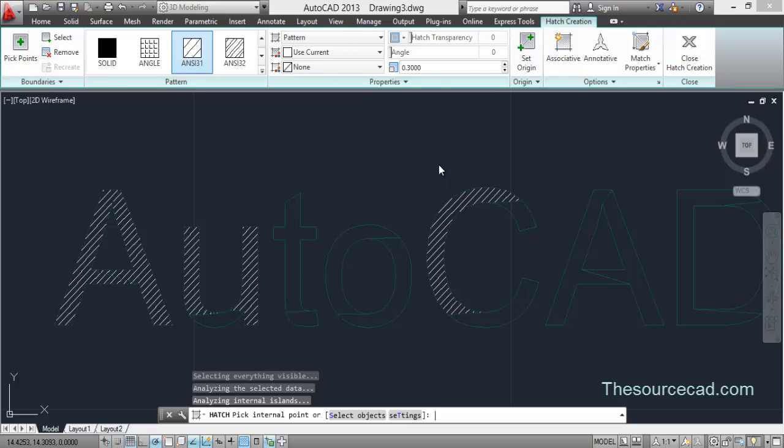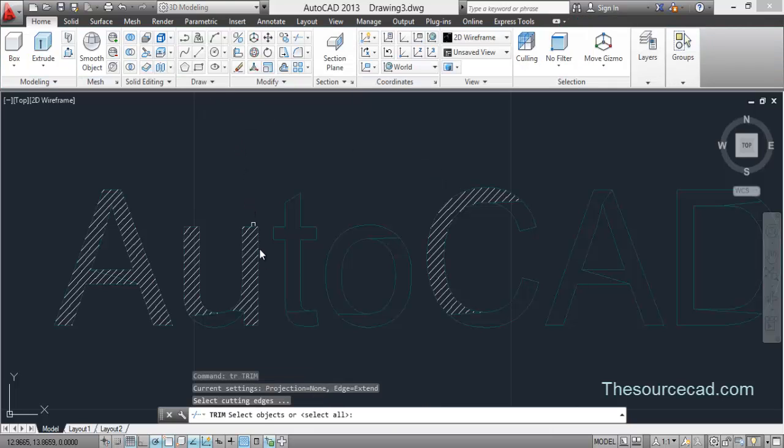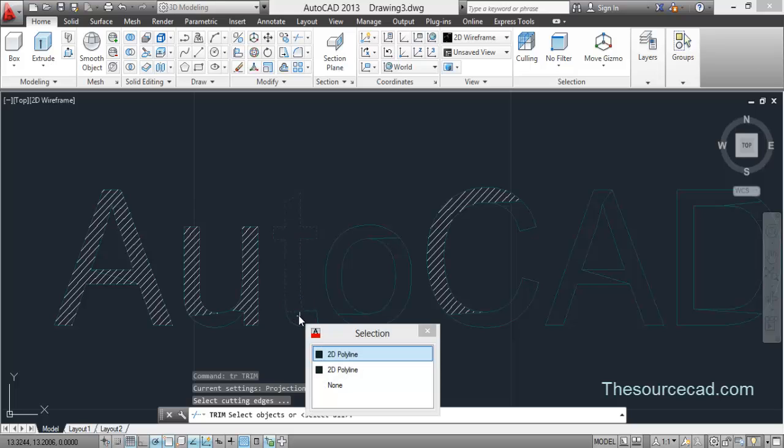You can also convert it into 3D, so I'll show you an example how you can do this. So let's first trim it. I've trimmed this thing.